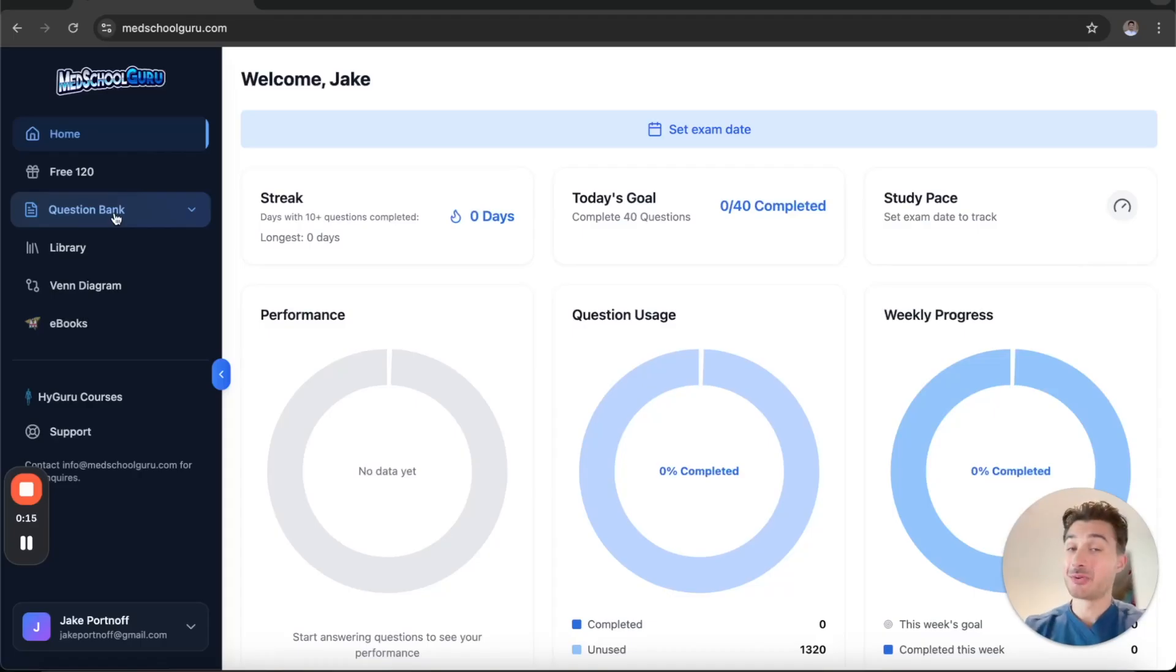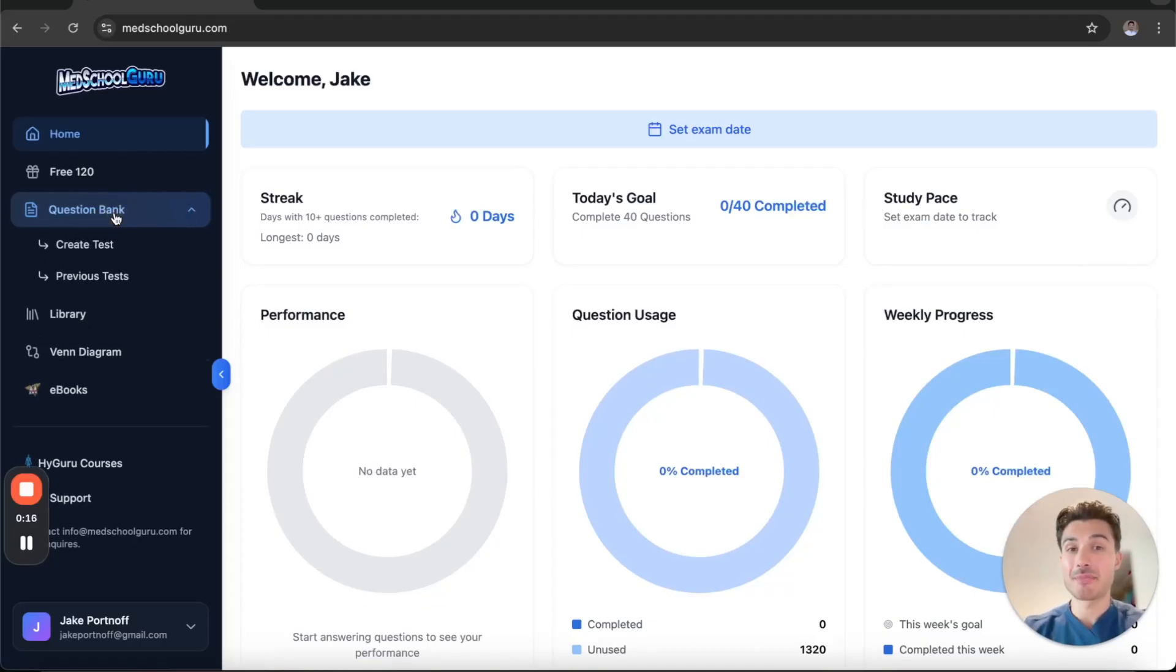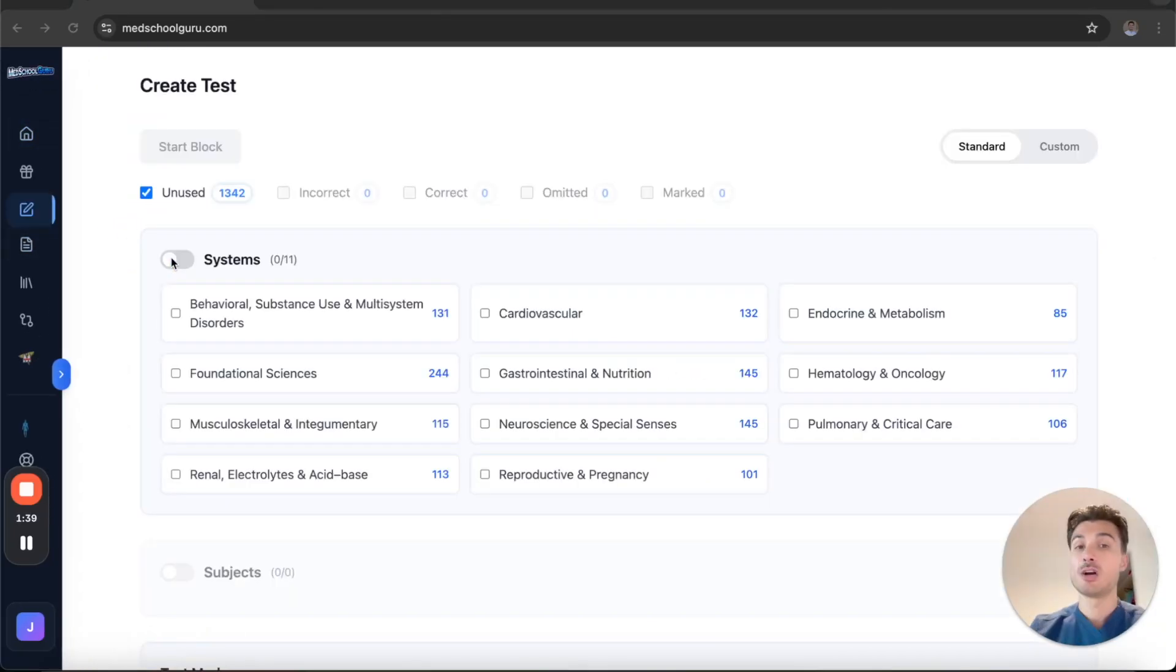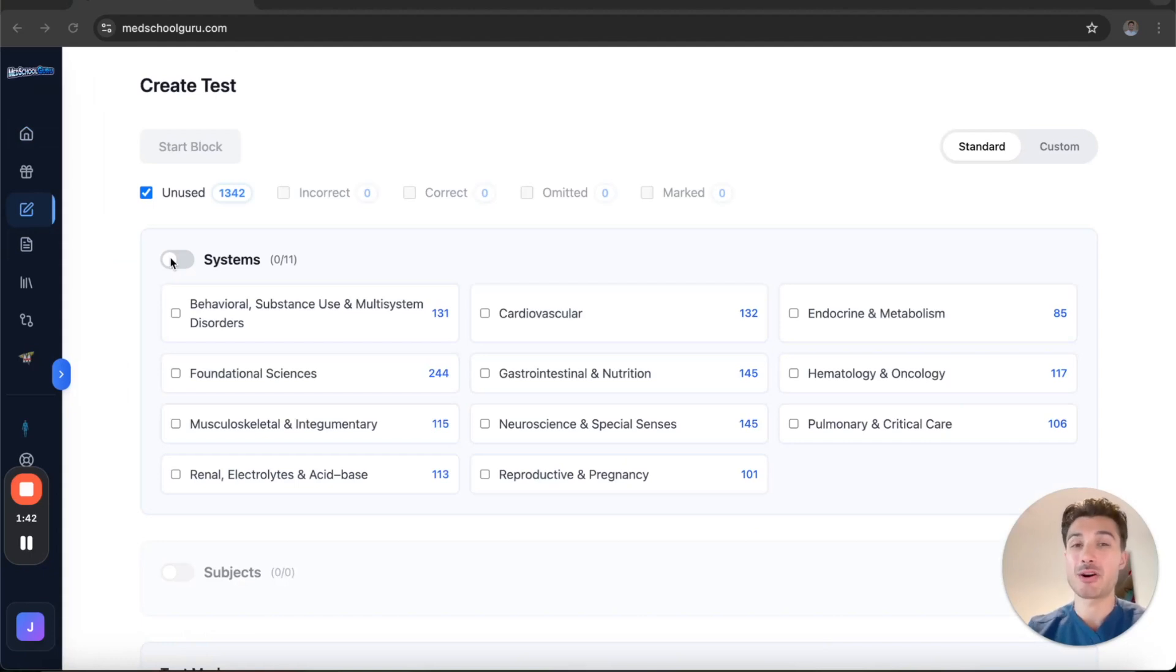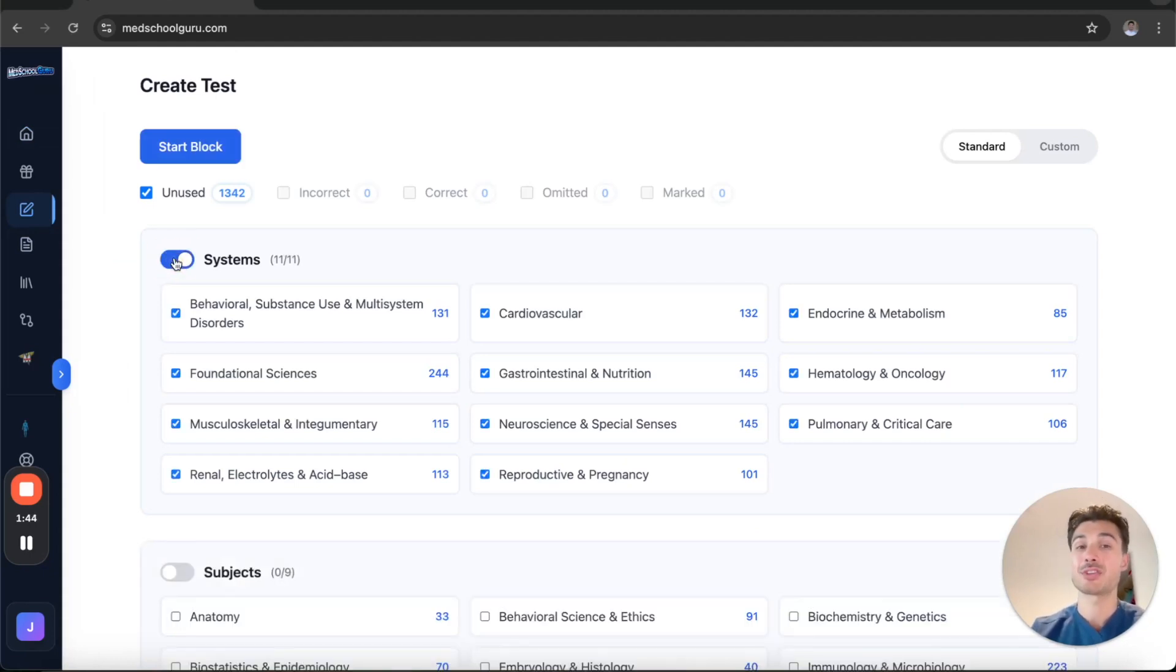Welcome to Med School Guru, your one-stop shop for USMLE prep. Our Step 1 and Step 2 CK QBanks contain over a thousand NBME questions tailored to the most frequently seen topics on the exam.